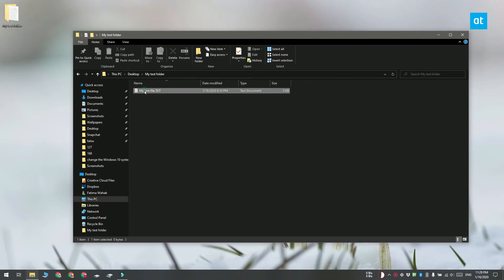Select it and then on the ribbon go to the home tab. There's a copy path button here. Click it and the path is going to be copied to your clipboard.